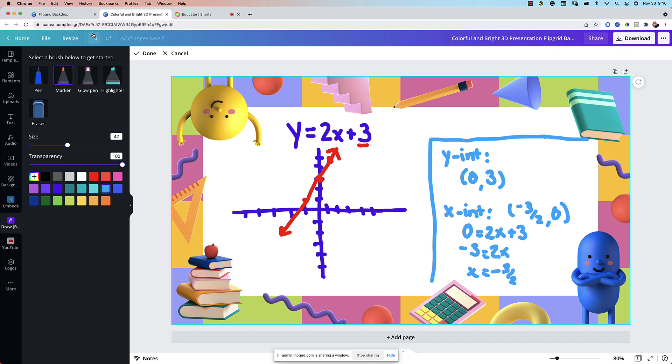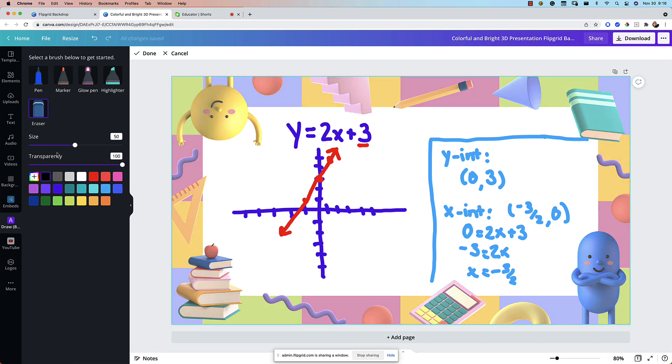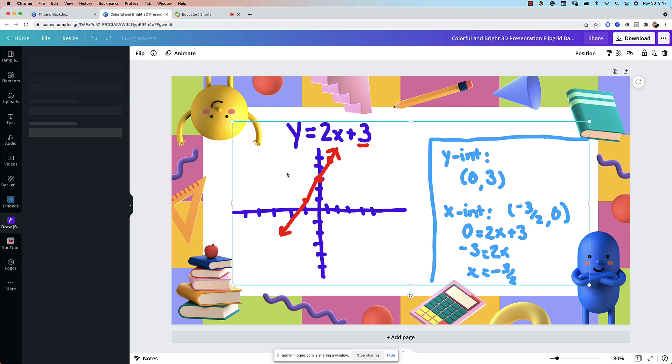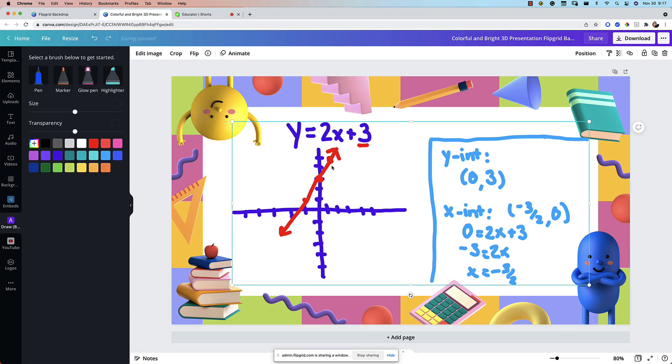Some really nice things are there is an undo tool right here and a redo tool. That's nice. We have our eraser. We can change the eraser thickness. Again we can change the pen tool, marker tool, and any of the colors we want. I'm going to go ahead and press done so that saves all my annotations here.